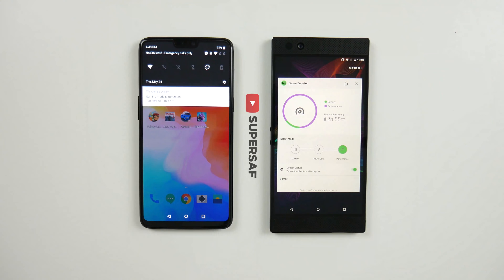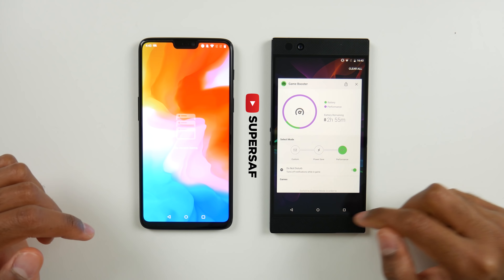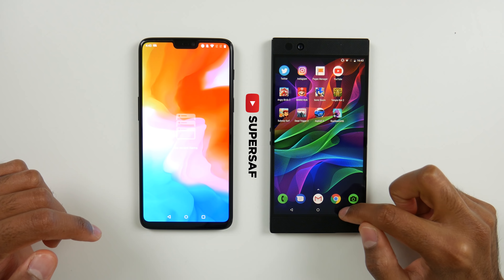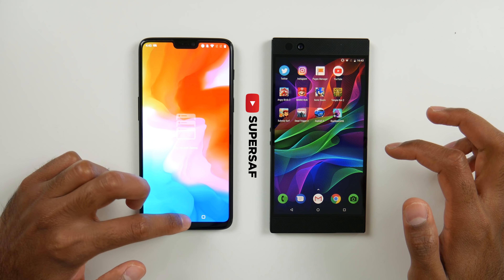Now getting to the test, I have switched on gaming mode on the OnePlus 6 and Game Booster mode on the Razer Phone, so that we have optimal performance on both devices. You can also see that we've closed down all other background applications.